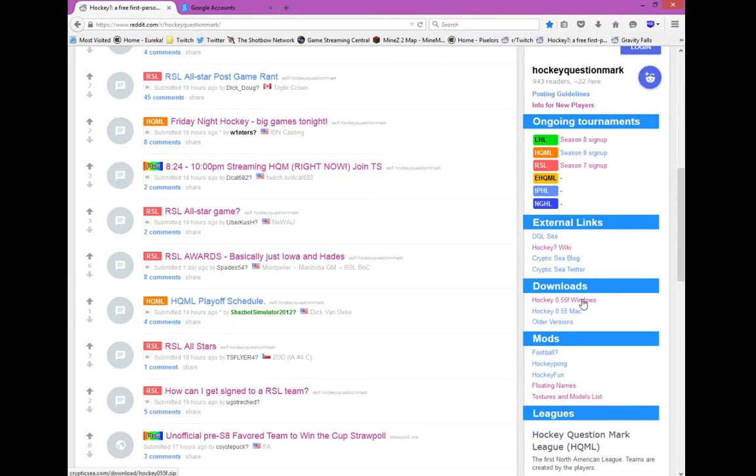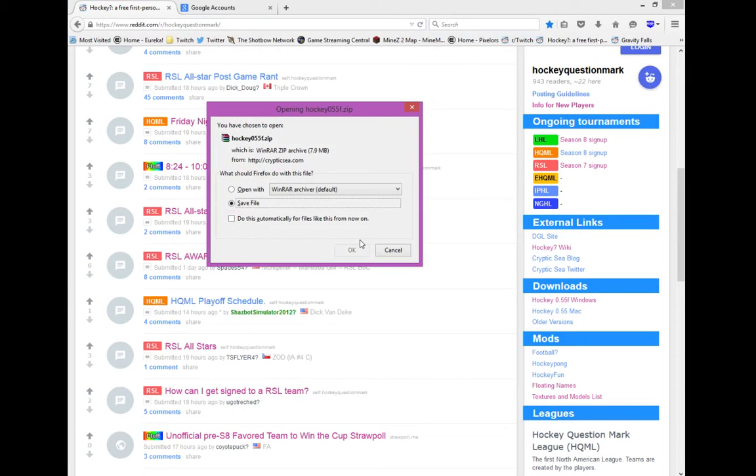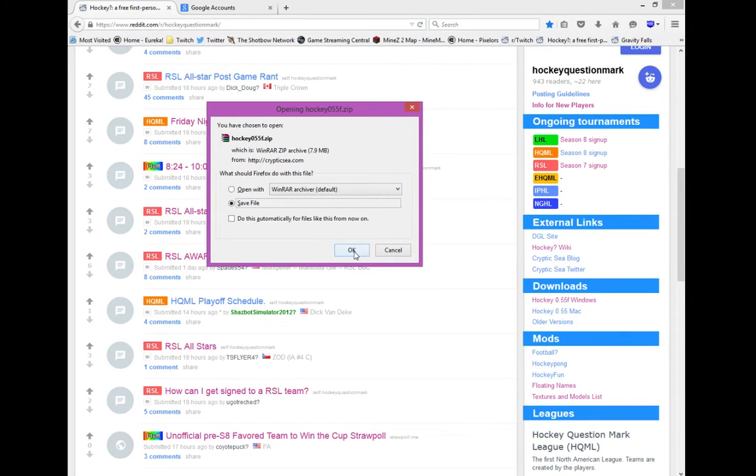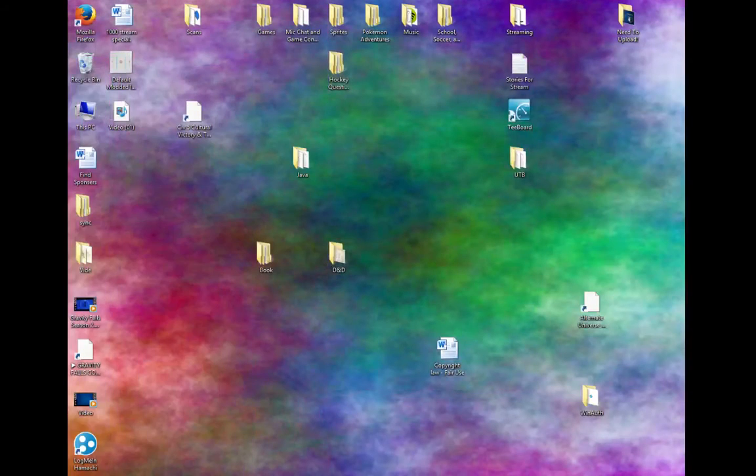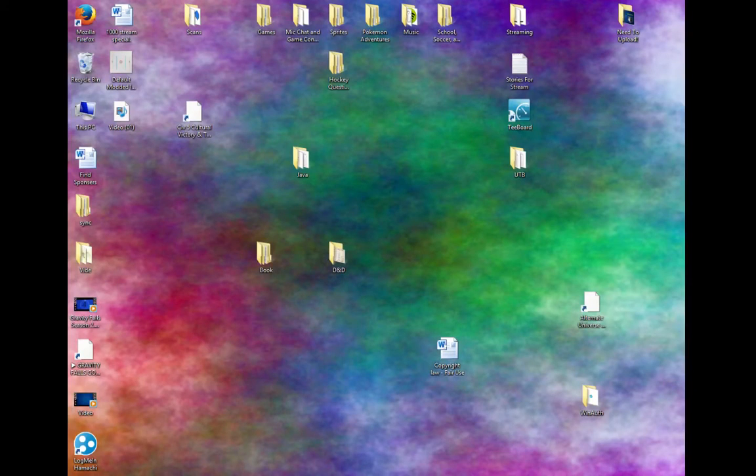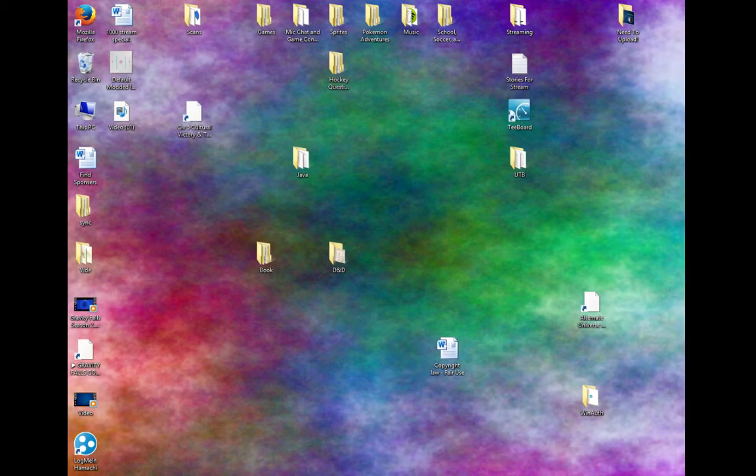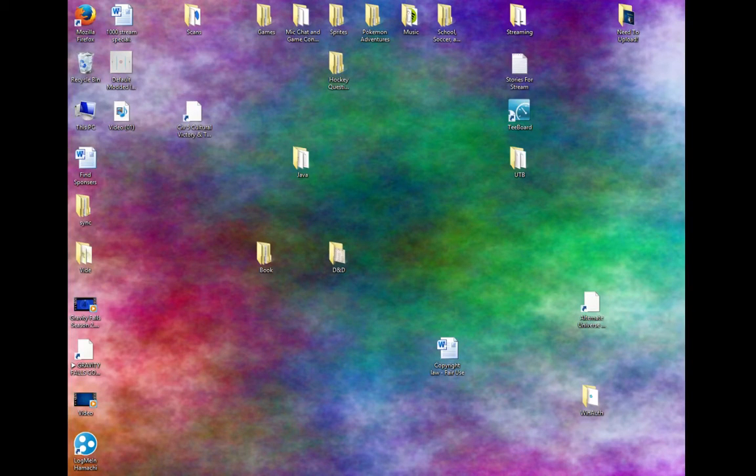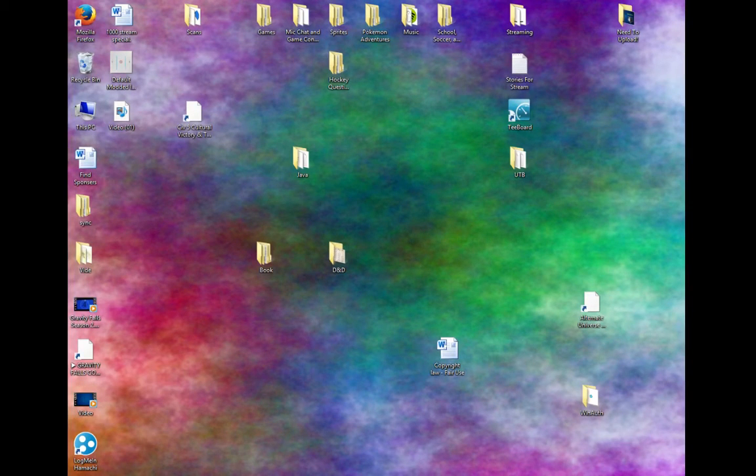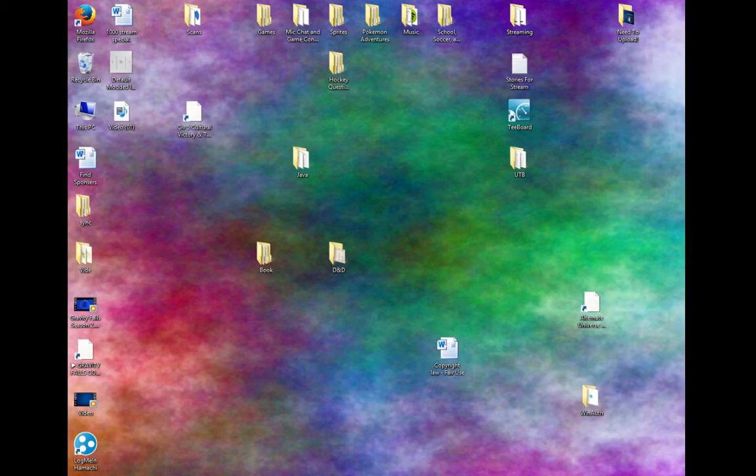So let's open up this. Every web browser is different in how they download. This is Mozilla Firefox, so it's going to download this Hockey 0.55F.zip. Save that to your computer when that is done, and mine will be done in about a minute. I'm dragging that to my other screen because you don't really need to see that. And I'm waiting for Hockey question mark to finish downloading. There we go, it is done.